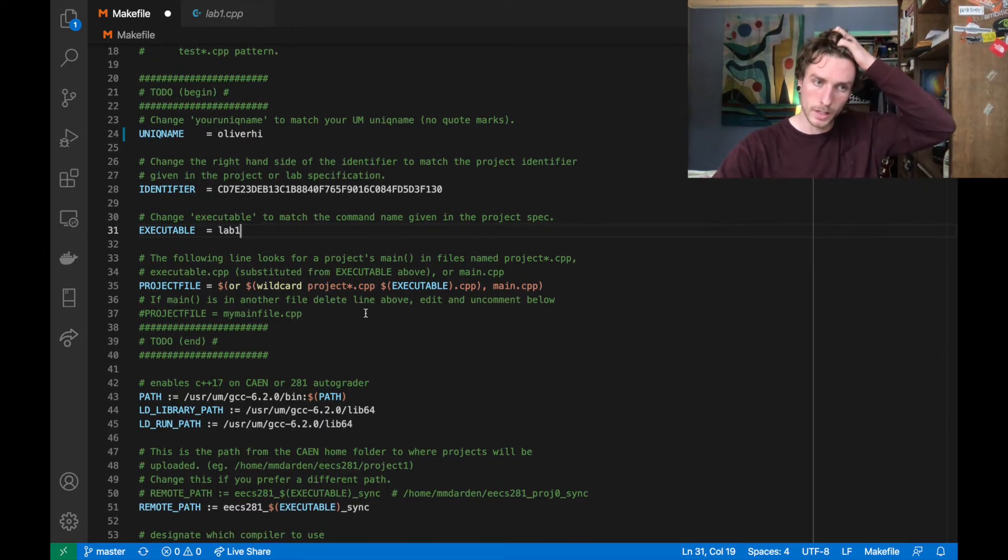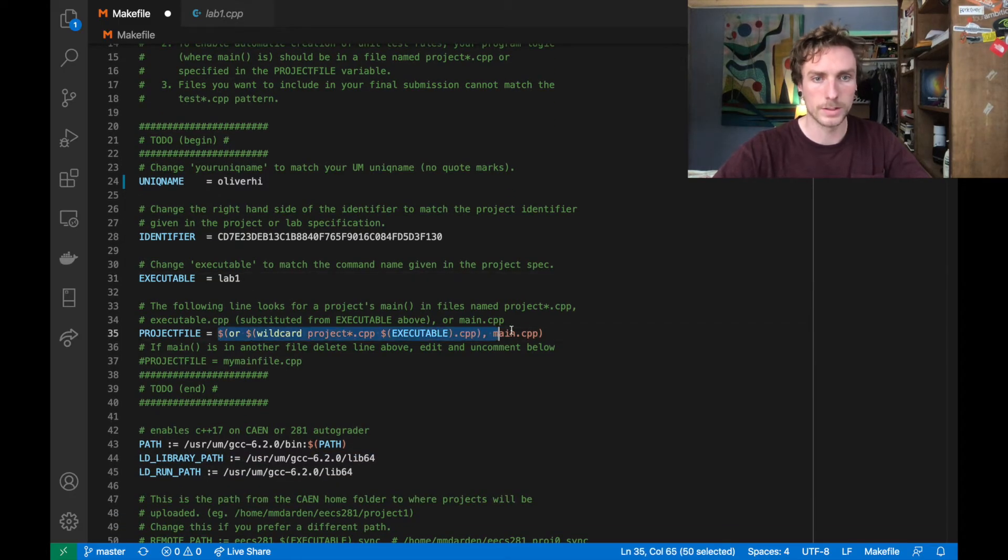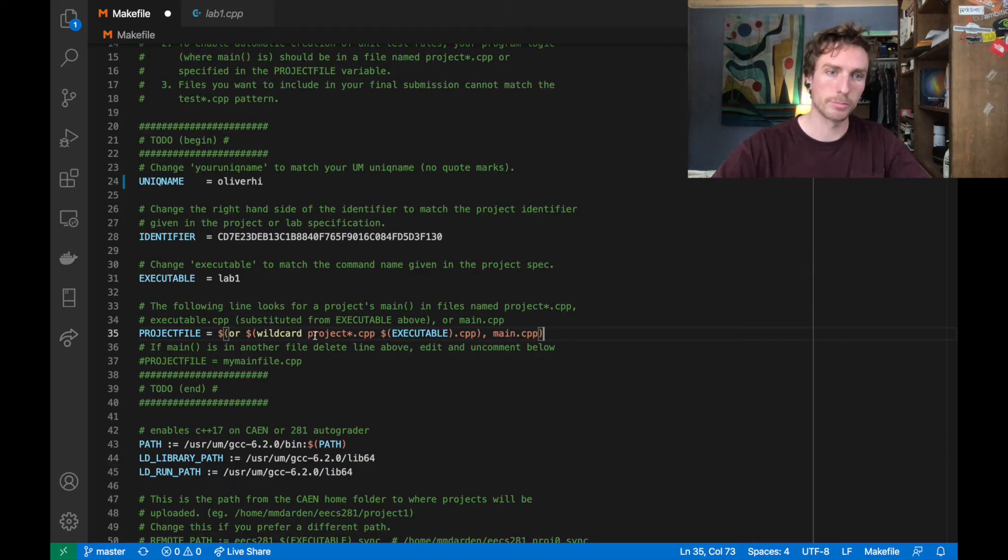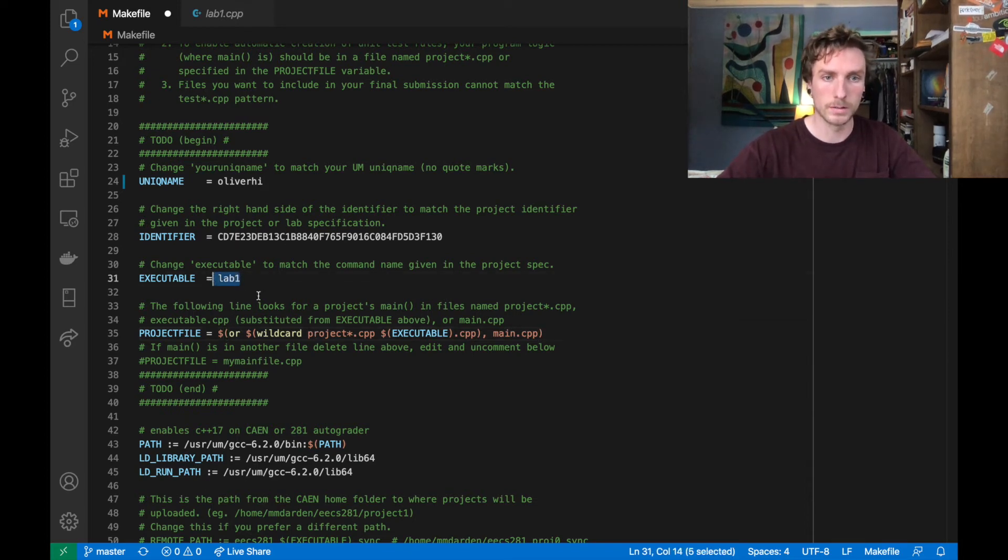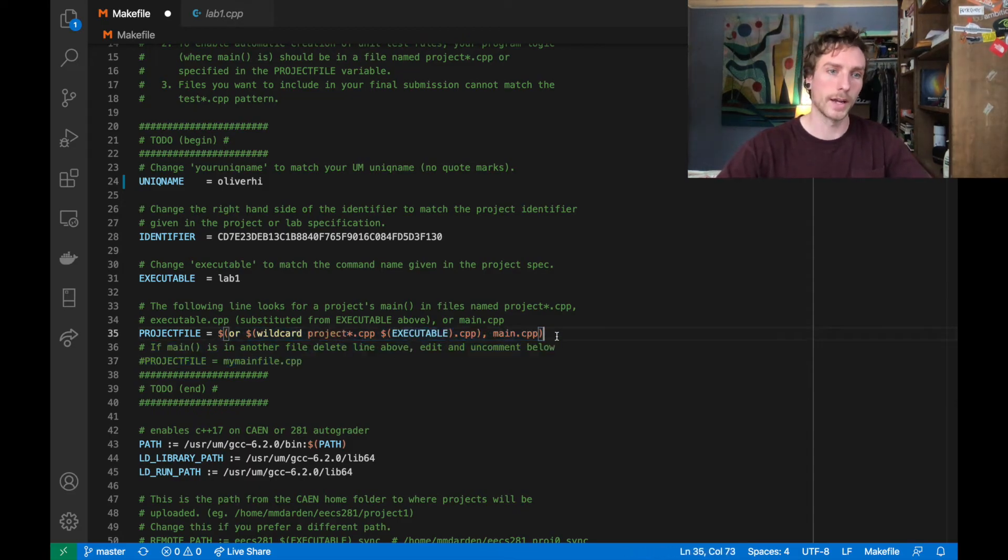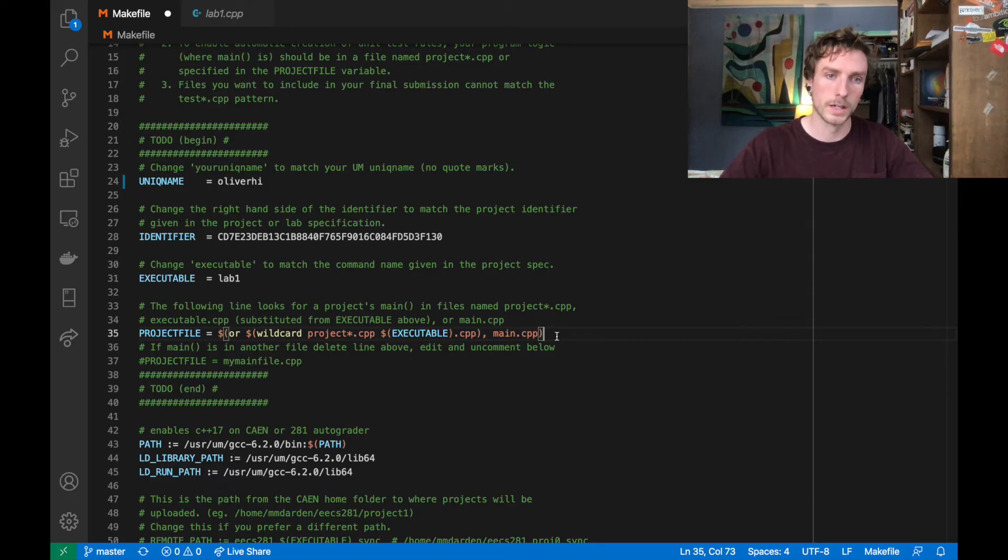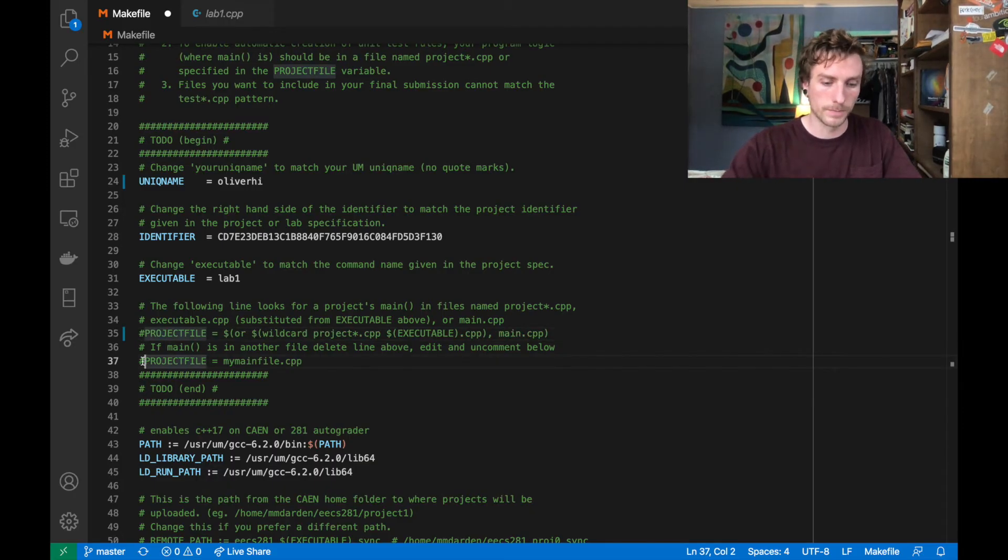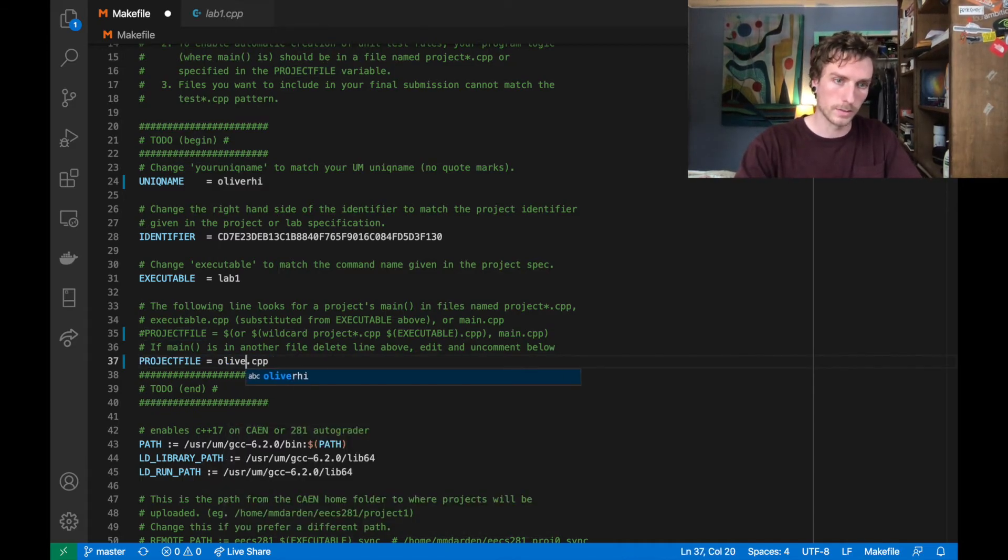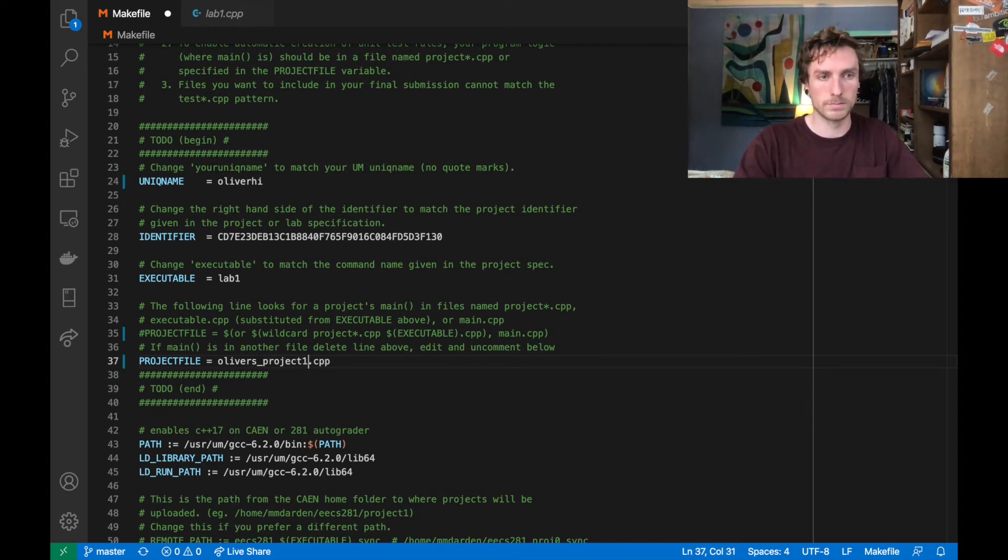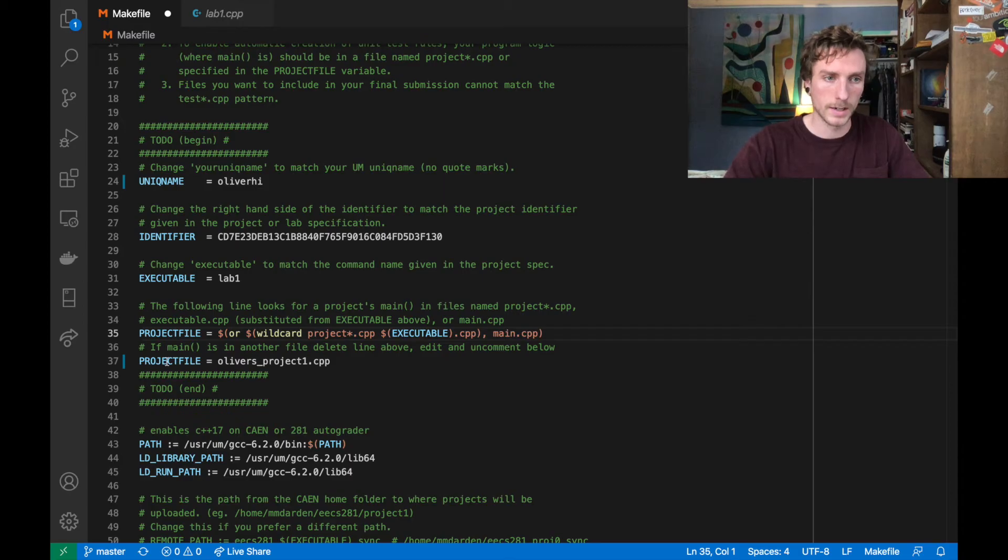So then that is the end of this makefile. One thing you want to watch out for is that this expression is fairly ugly. But what it'll do is, if you have project one.cpp, or project two.cpp, or something like that, or you have lab one.cpp, which is this executable.cpp, or even main.cpp, then it'll just find those and compile that into the executable file. So if you call your project any of those things, the makefile will take care of it for you. Otherwise, what you want to do is go over here, project file, you can say Oliver's project one, something like that. But for the most part, this expression here will do it for you. So I'm just going to go ahead and comment this out again.